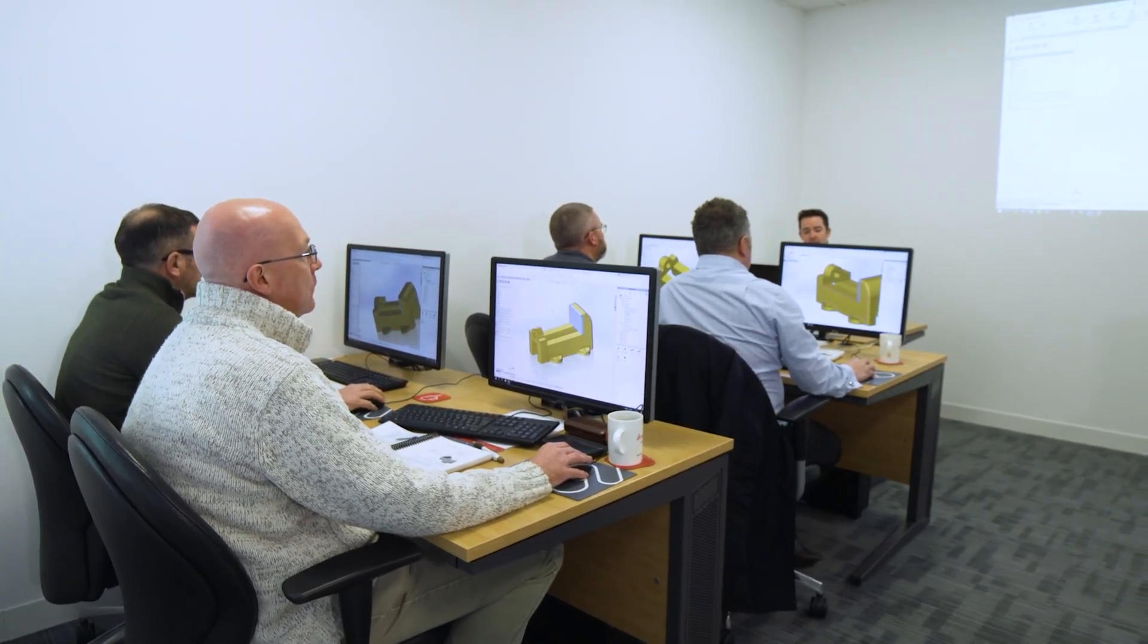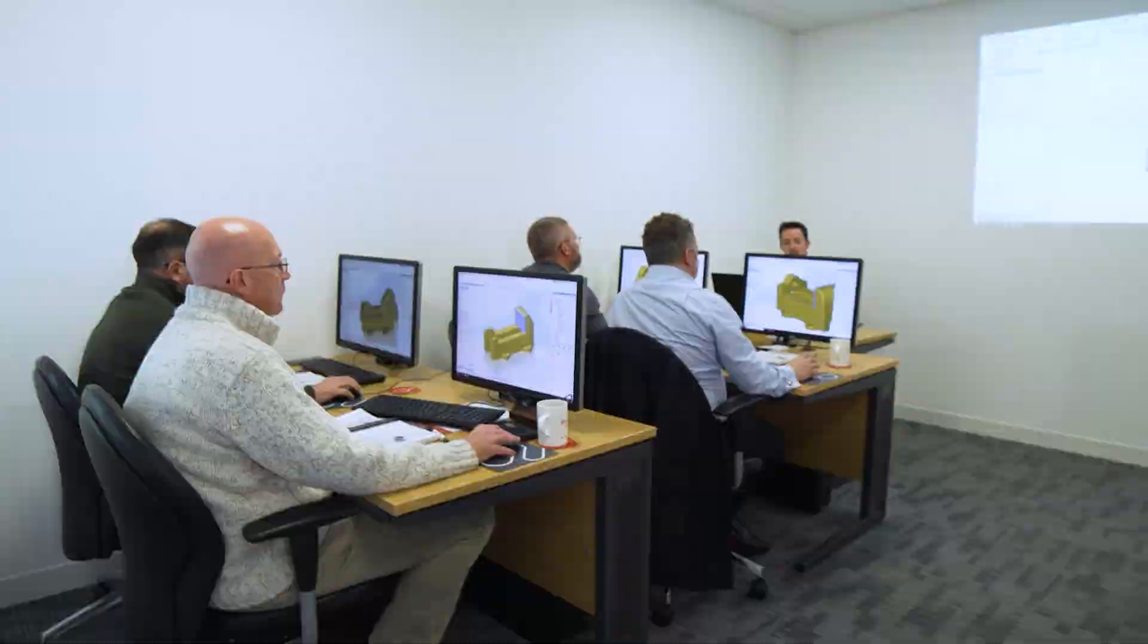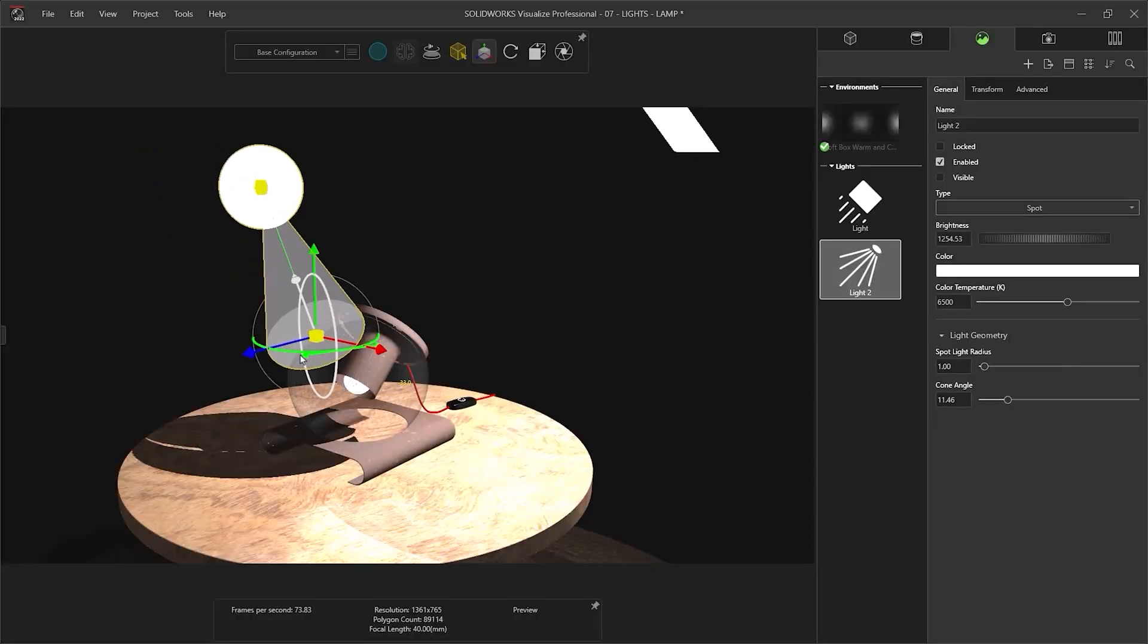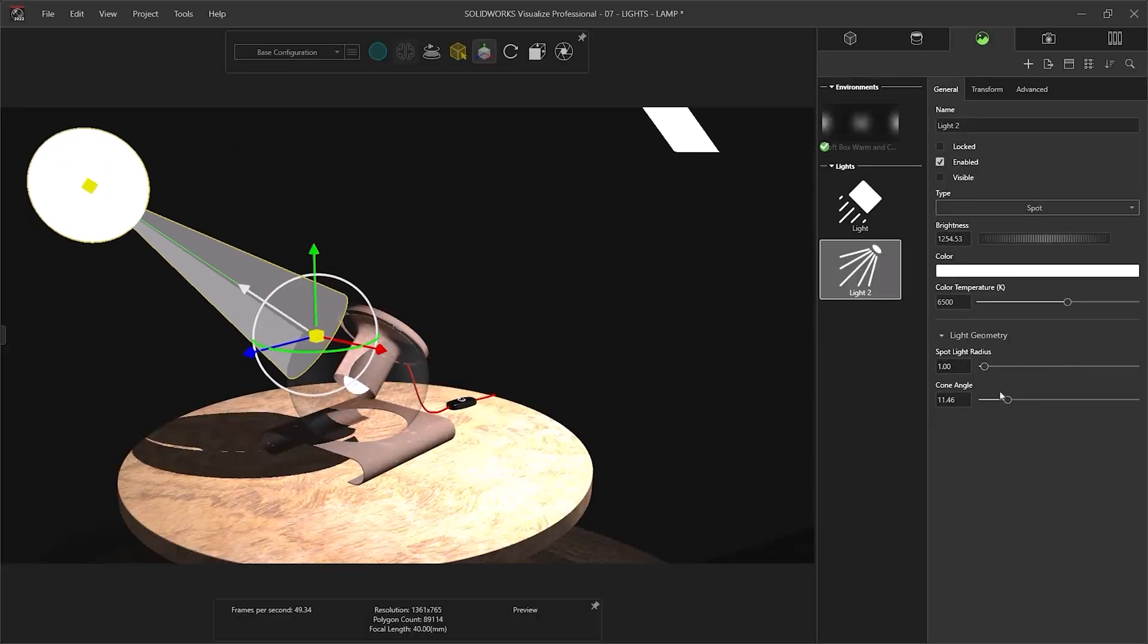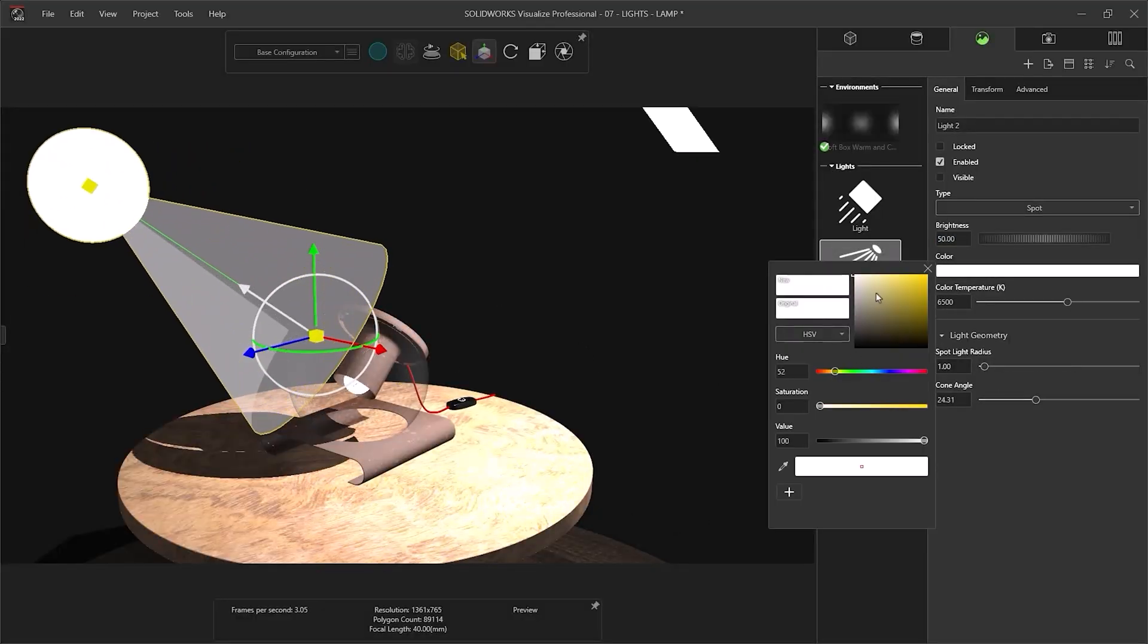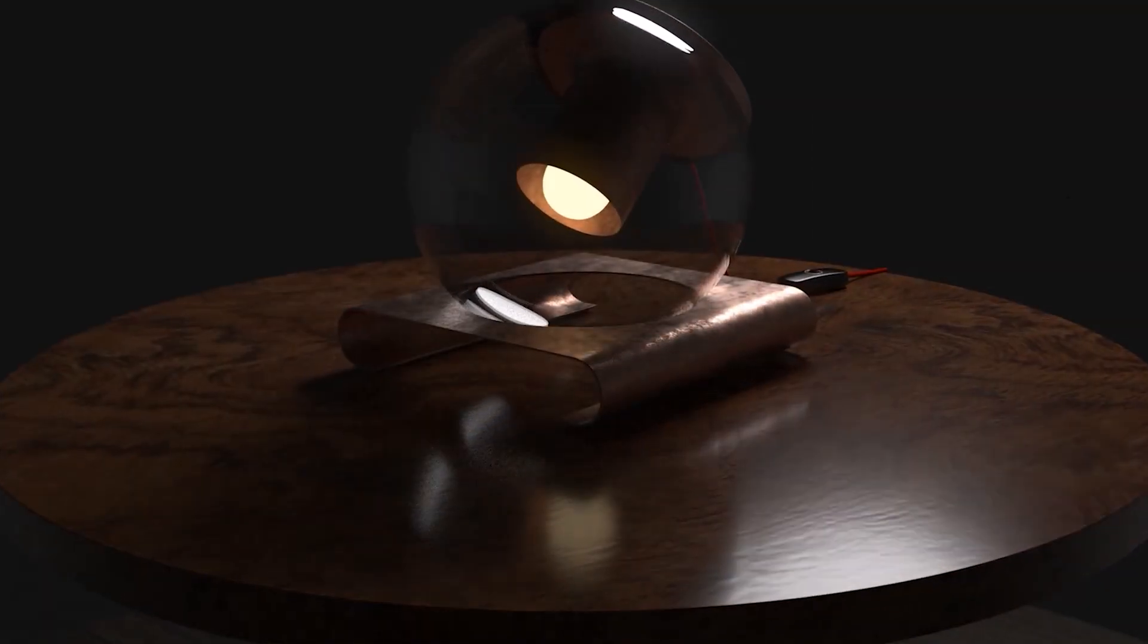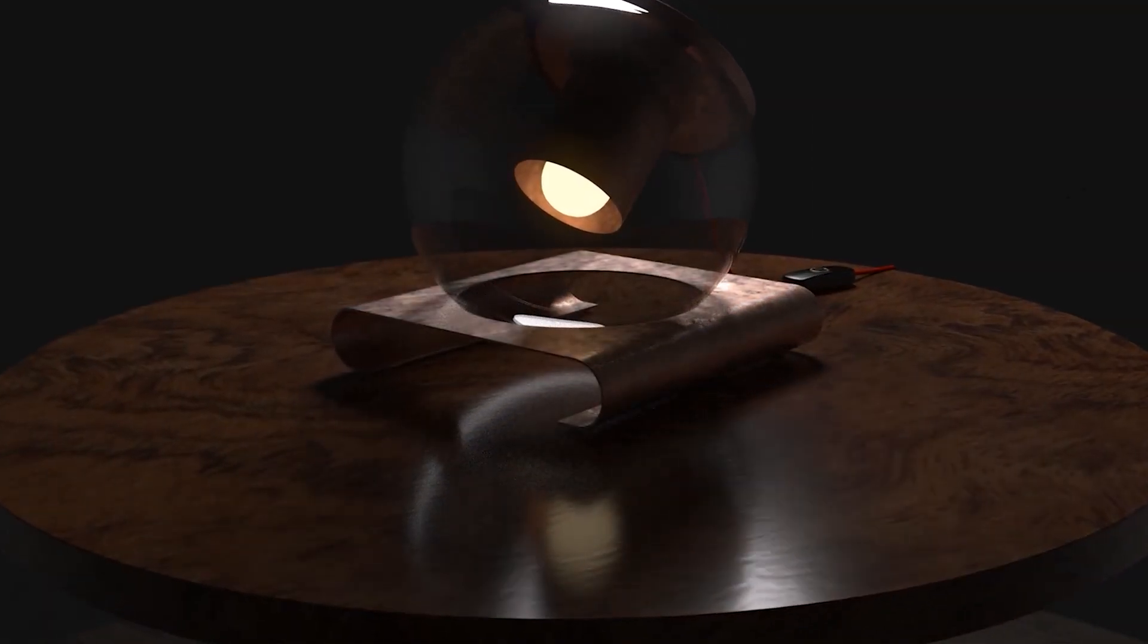Before we continue, if you're looking to level up your rendering skills, consider attending one of our SOLIDWORKS Visualize training courses with an expert instructor. Here you will learn to master lighting and appearances to create truly stunning renders.